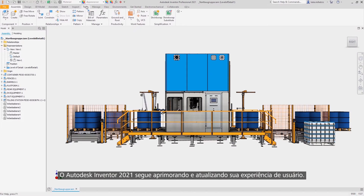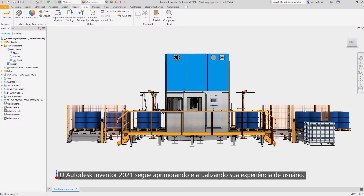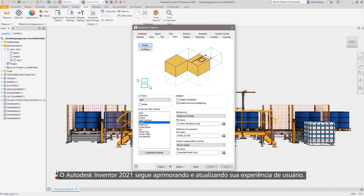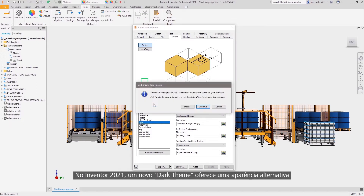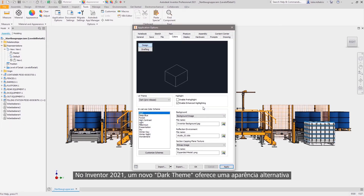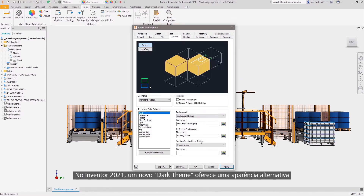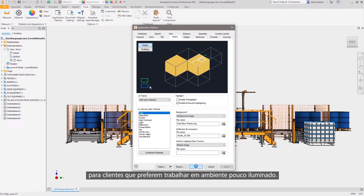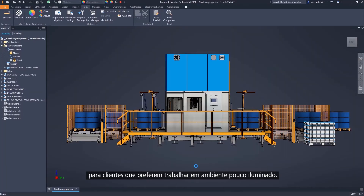Autodesk Inventor 2021 continues to bring new updates and enhancements to your everyday user experience. In Inventor 2021, a new dark theme has been added to provide an alternative appearance for customers who prefer to work in a low light environment.